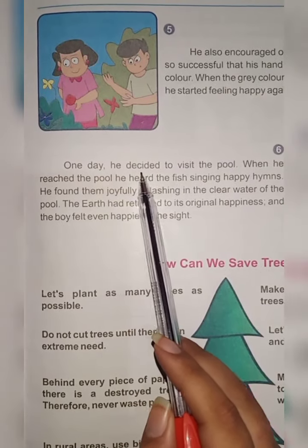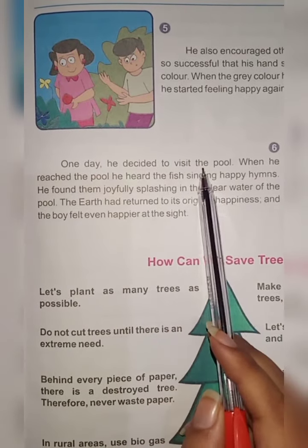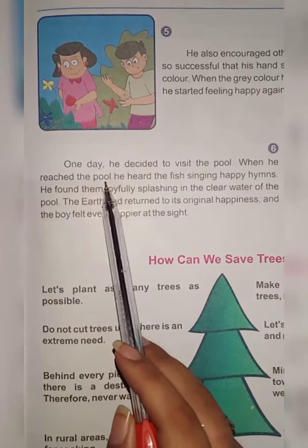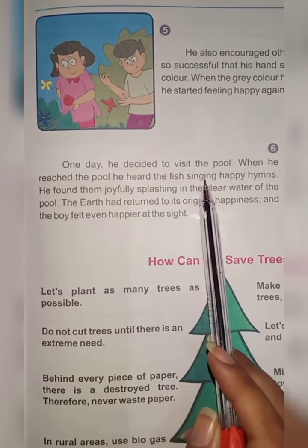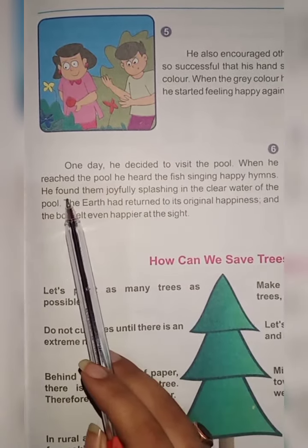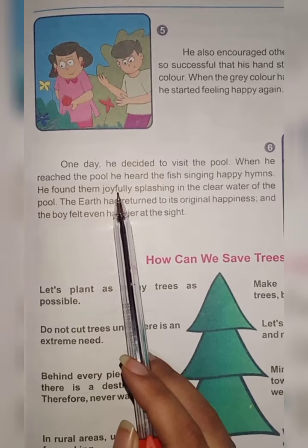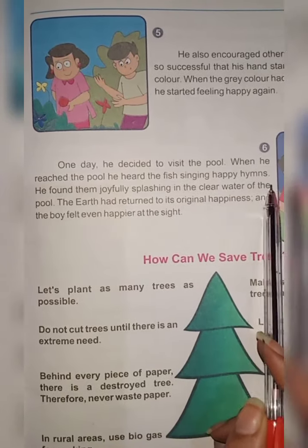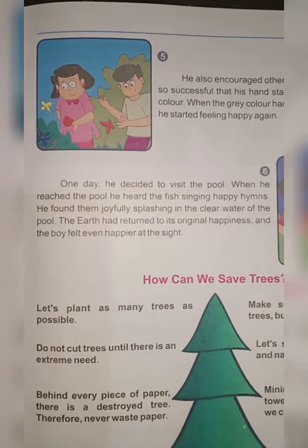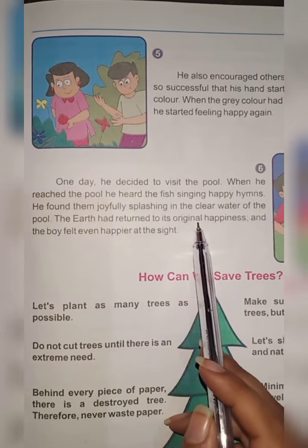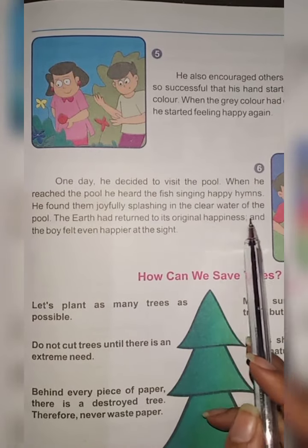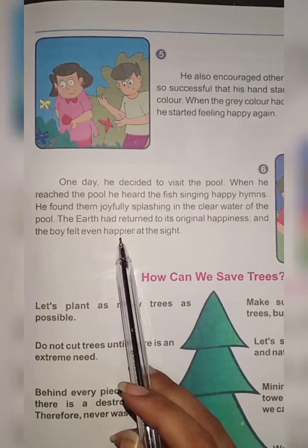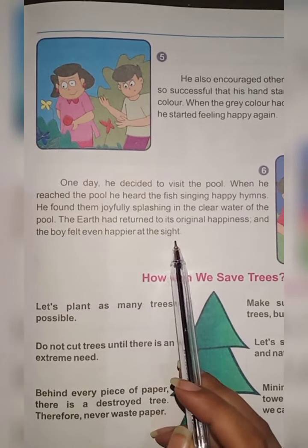One day, he decided to visit the pool. When he reached the pool, he heard the fish singing happy songs. He found them joyfully splashing in the clear water of the pool. The earth had returned to its original happiness and the boy felt even happier at the sight.